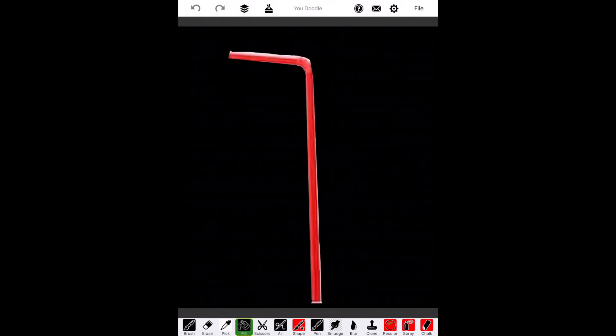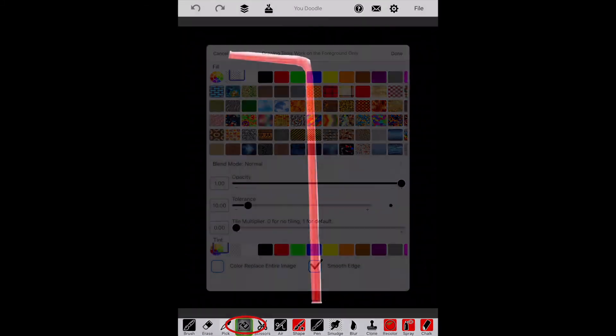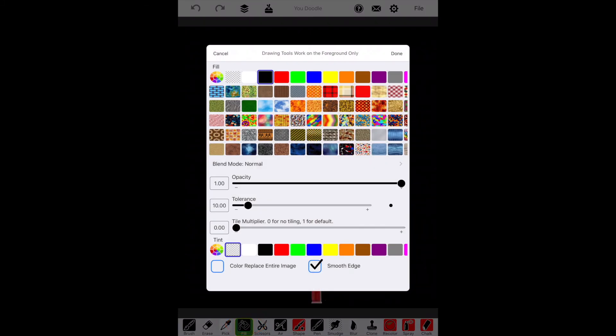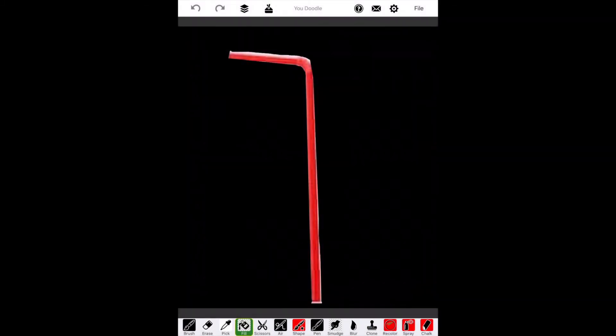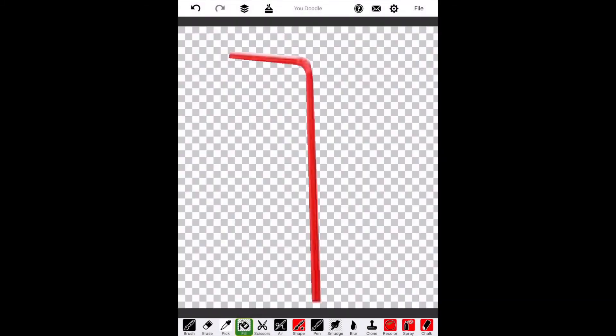To make the background transparent, we're going to go to the Fill button at the bottom again, the paint can, and then choose No Fill. Click the background. And now you have the completed picture of the straw with the transparent background.